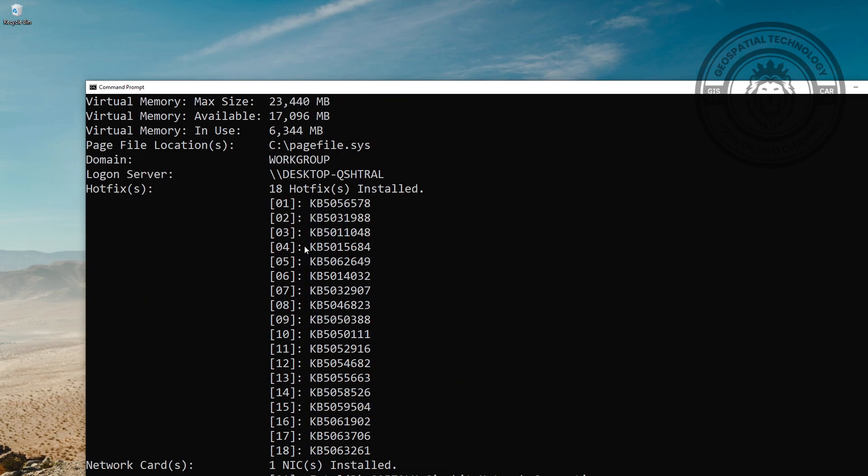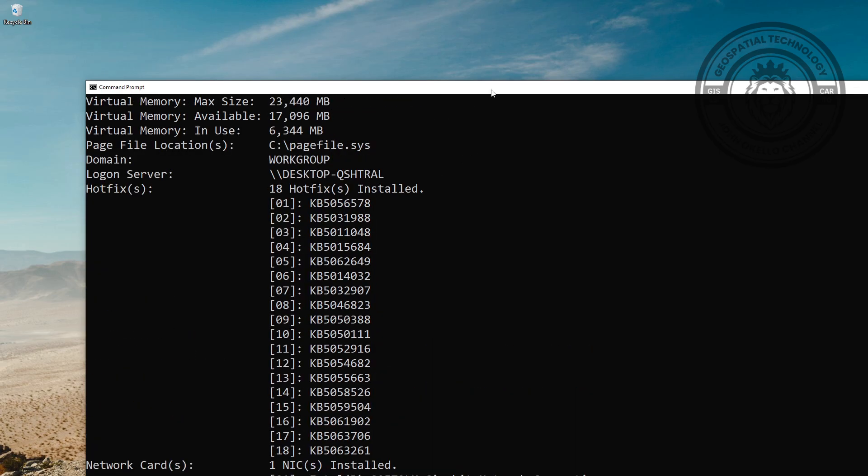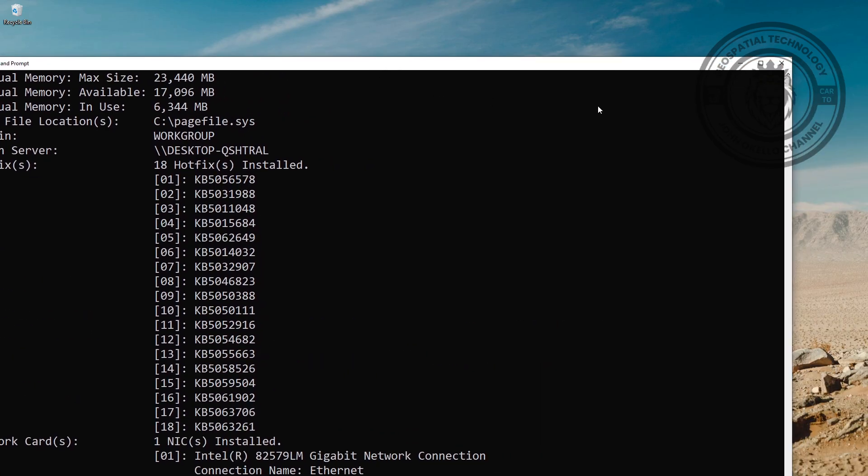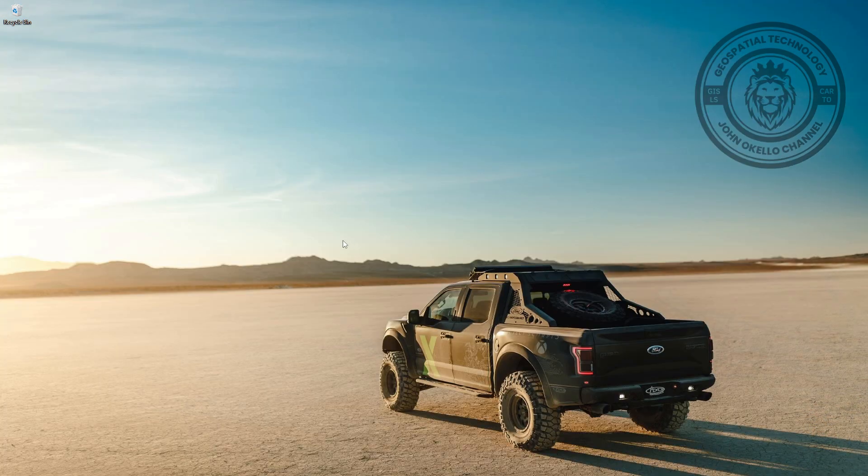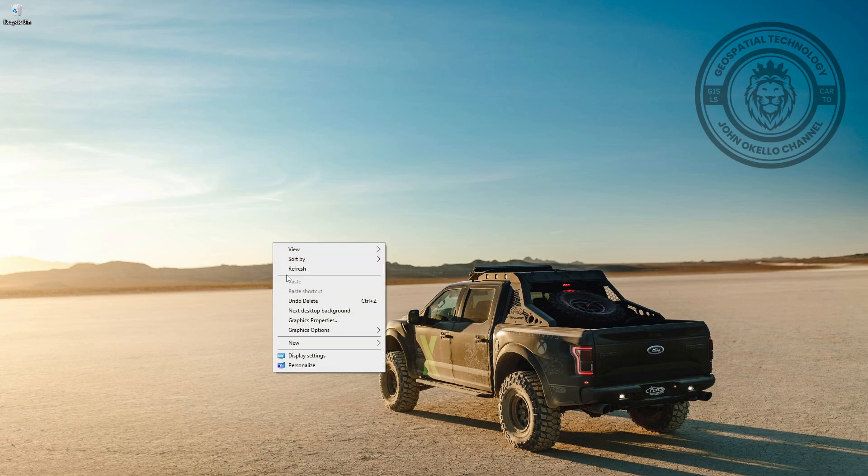Those are some of the methods that you can use to check the computer specifications. There are numerous methods, but I think those four are quite simple and easy to use.